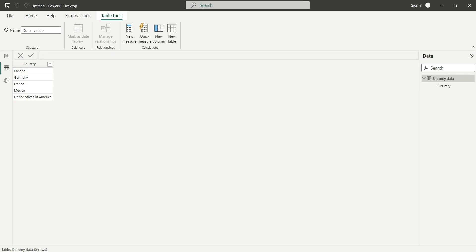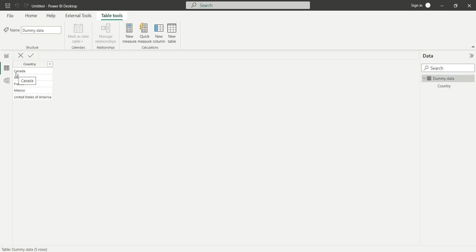Hello everyone, my name is Ashish and in this video I'm going to show you how to count the number of letters in each word. Here I have dummy data of four or five countries, and I want to count the number of A's present in Canada, in Germany, in France, and in each word.